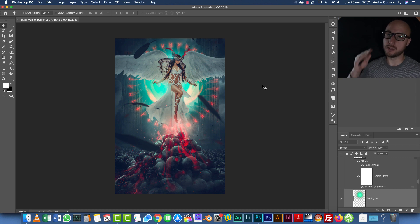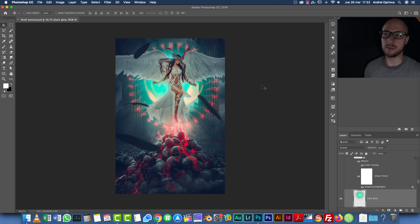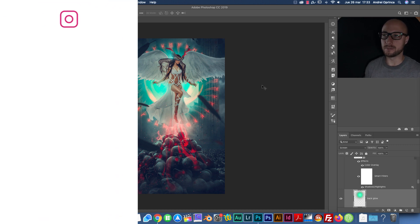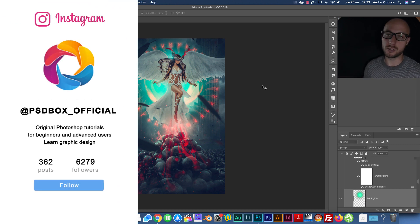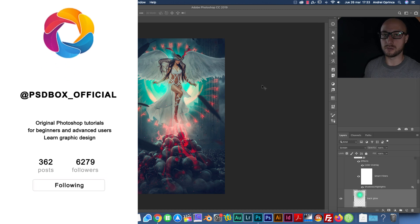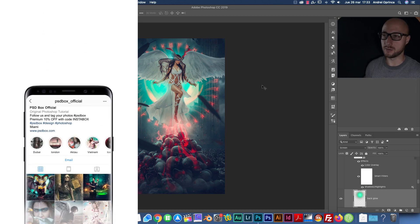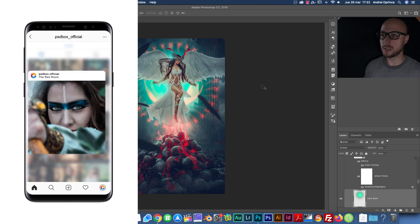Now this is going to be something a little bit more advanced, so if you're just starting out with Photoshop and you're not an advanced user, you might struggle on parts of the tutorial if you're going to follow it.